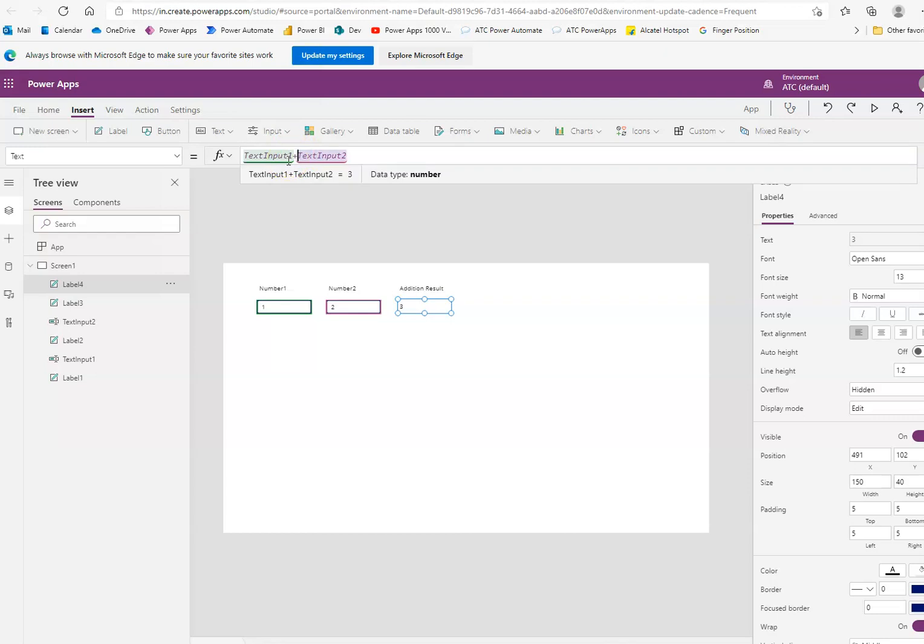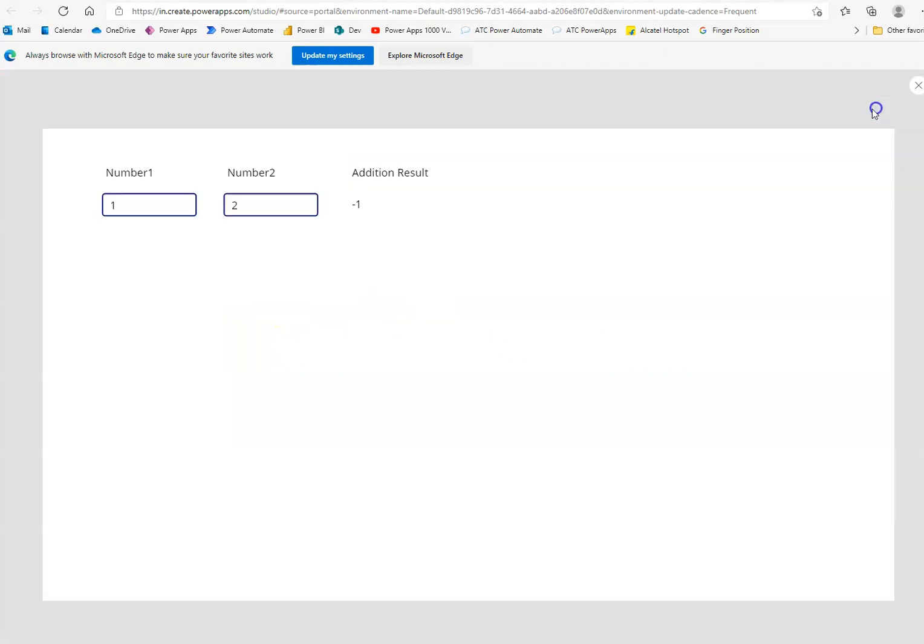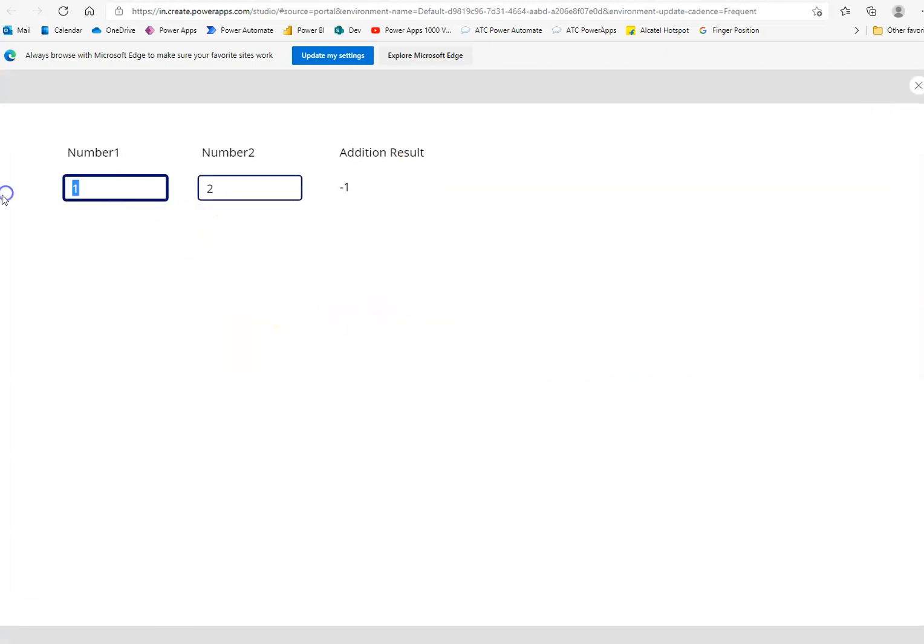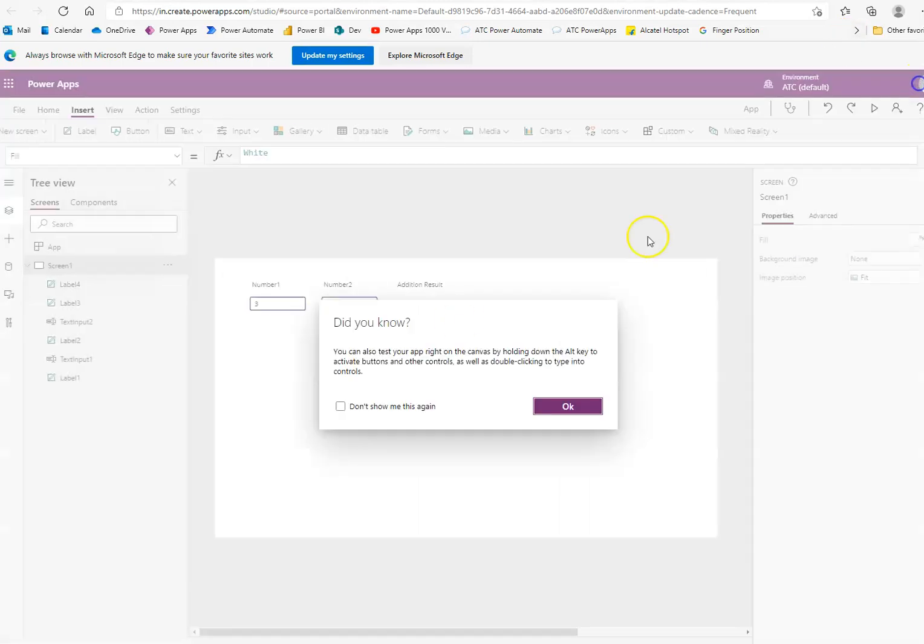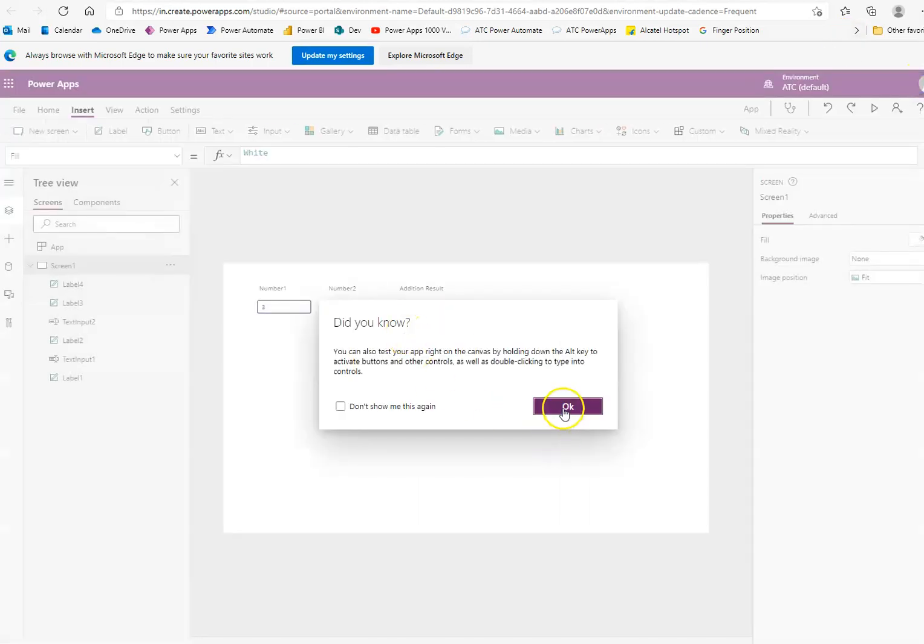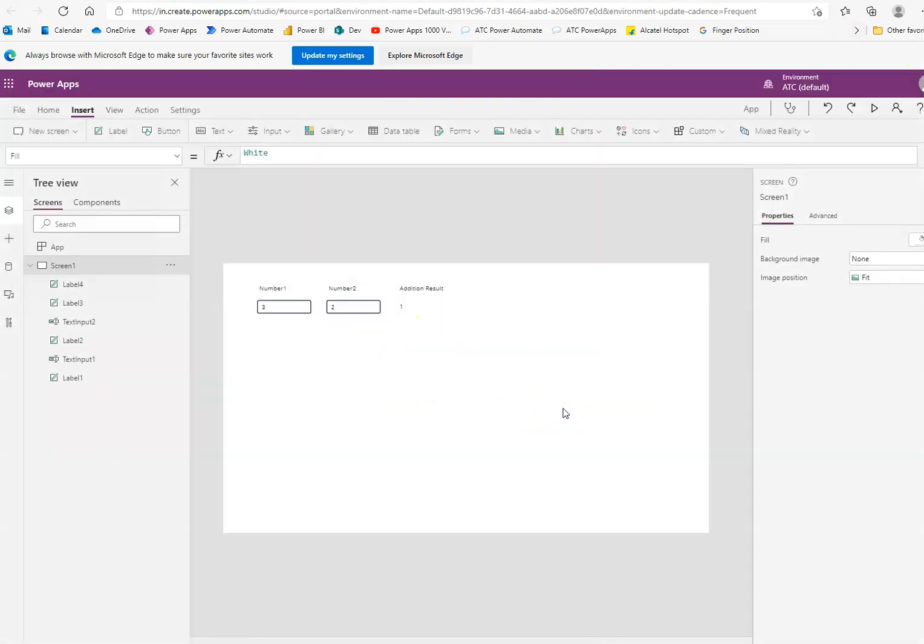Or maybe I'll do it for you. Minus. 1 minus 2 is minus 1. 3 minus 2 is 1. So, this is subtraction. I want you to try out division and multiplication on your own in your spare time. Thank you.